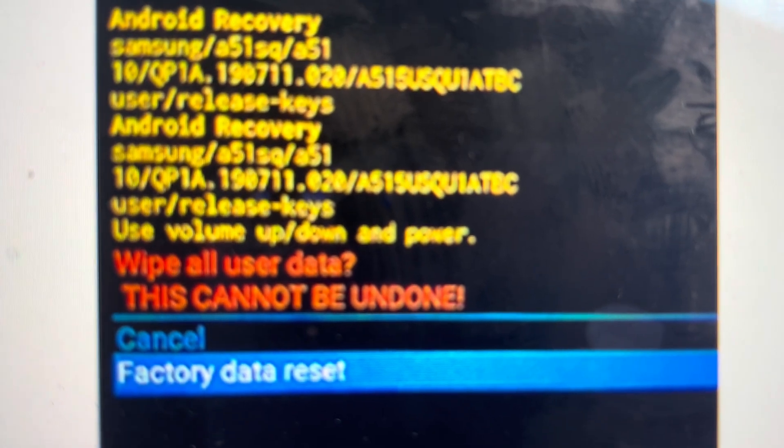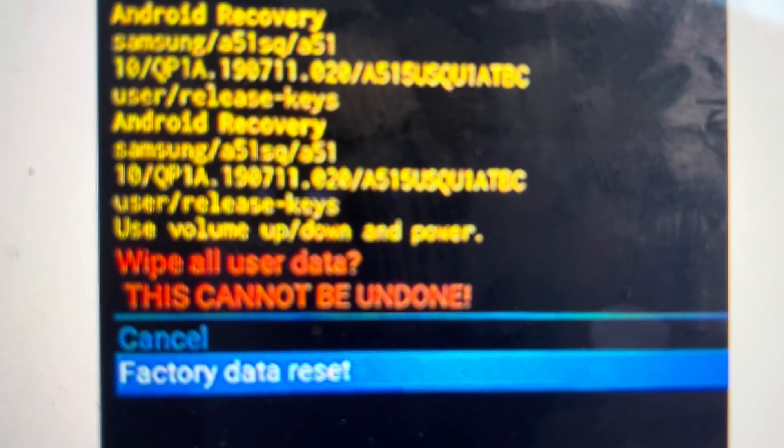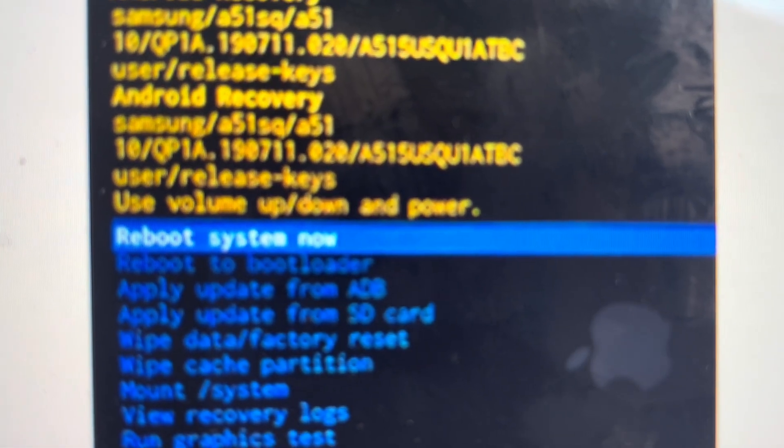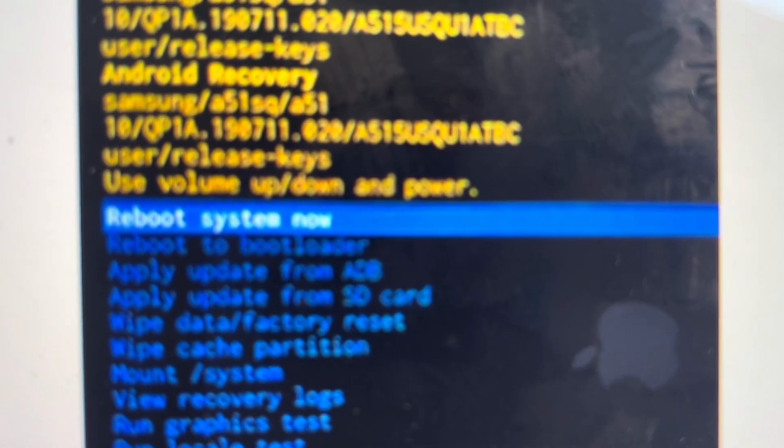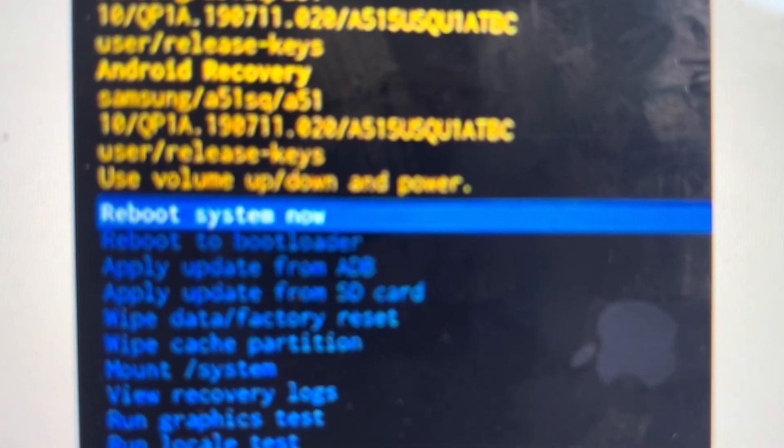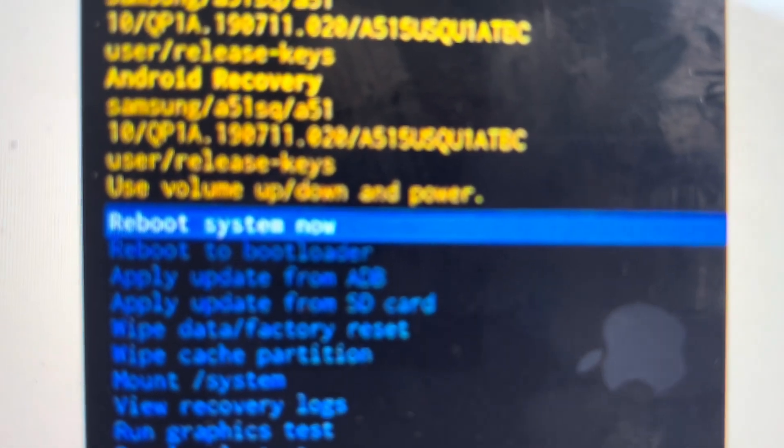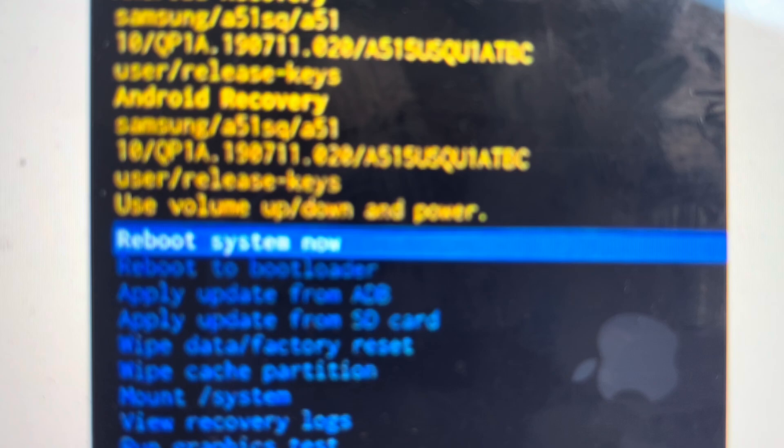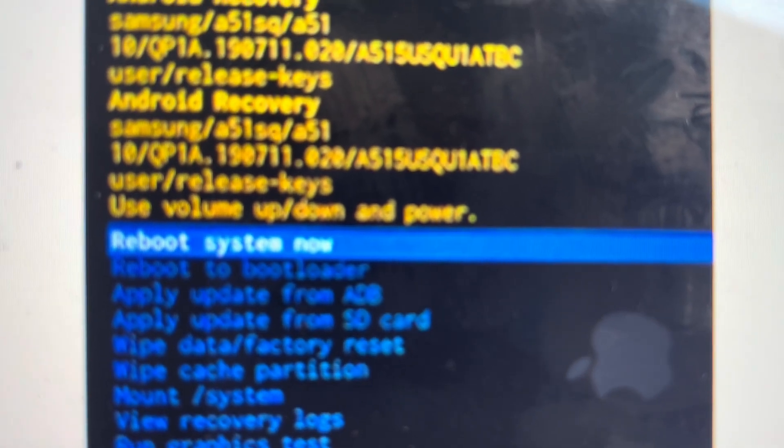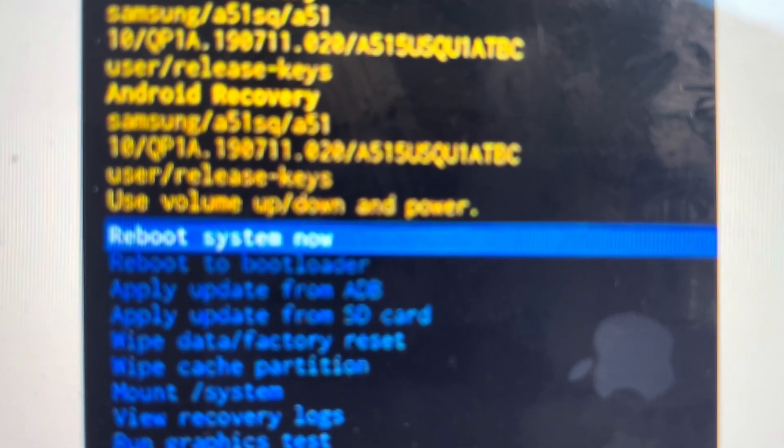Once it completes that, you can go ahead and select to reboot the system and your phone will turn off and then turn back on as it did when it came out of the box. Thanks a lot for watching. Have a great day.